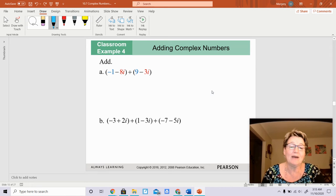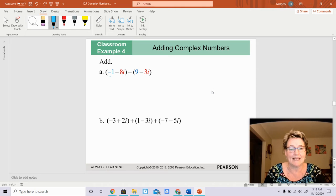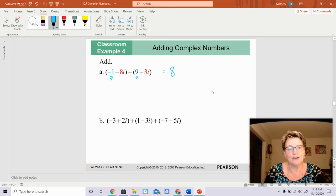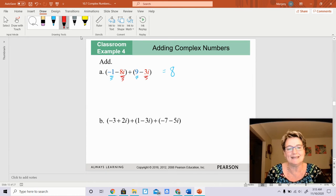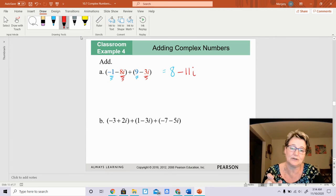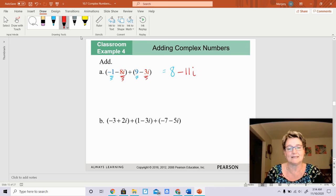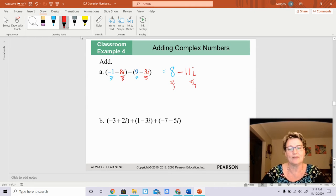So when you have an addition problem, all you're doing is adding negative 1 plus 9, which gives you 8. Then you're going to add the imaginary portions together. You have negative 8i plus a negative 3i, which gives you negative 11i. And you're done. You cannot combine those two together — that is a complex number. This is the real portion, and this is the imaginary portion.